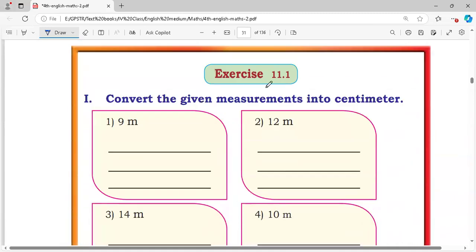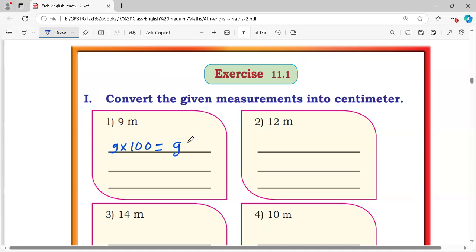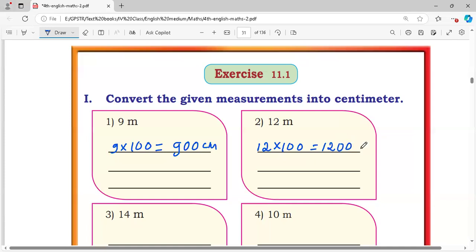Exercise 11.1, first question: convert the given measurements into centimeters. 9 meters: 9 into 100 is equal to 900 centimeters. Second: 12 meters: 12 into 100 is equal to 1200 centimeters. Third one: 14 meters.